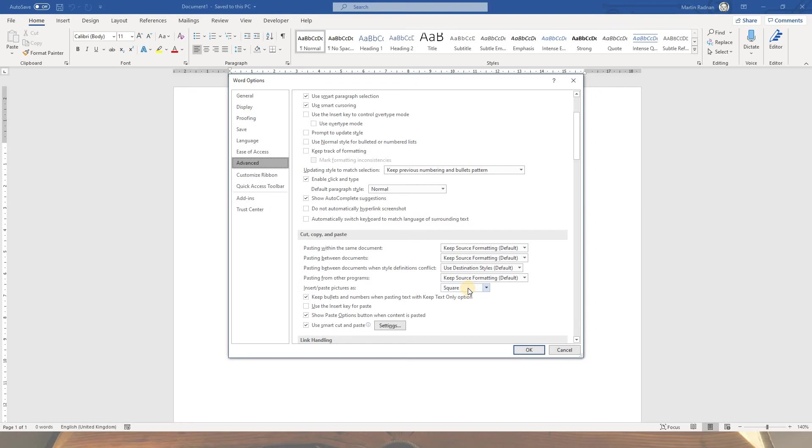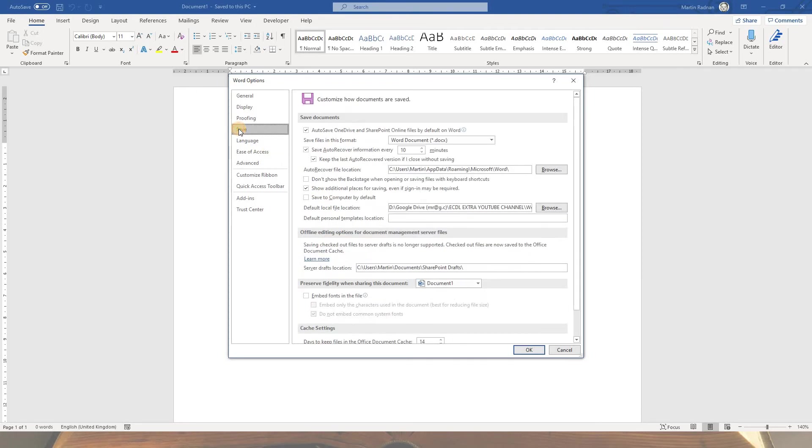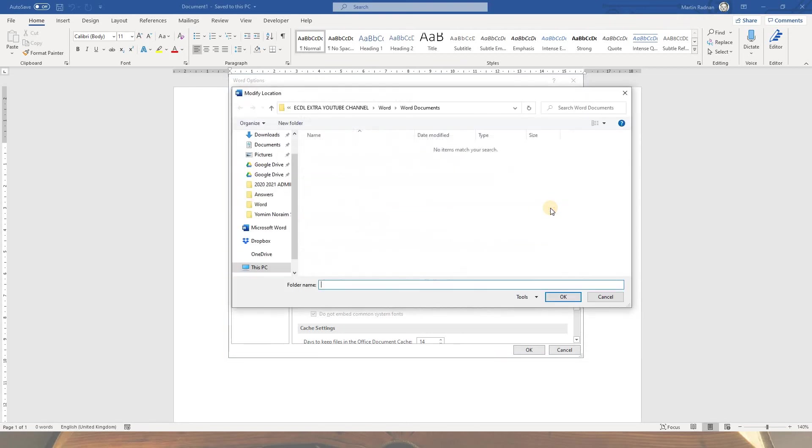One final thing. While we're in File Options, find the default save location. In Save, default local file location, and then click the Browse button. And I would suggest at that point, make a new folder, which I've already done, called Word Documents, and this will keep all your Word Documents together.